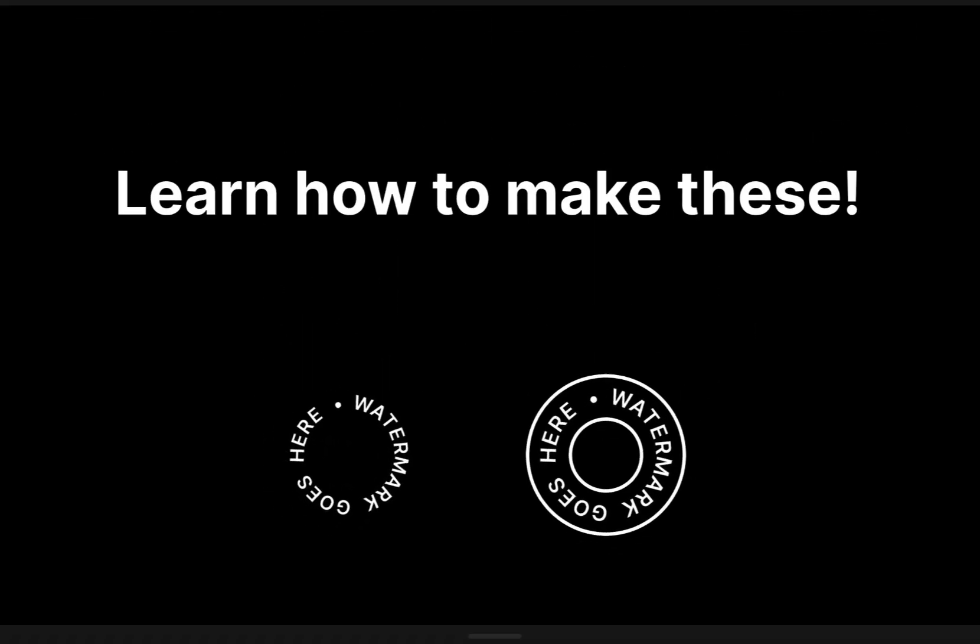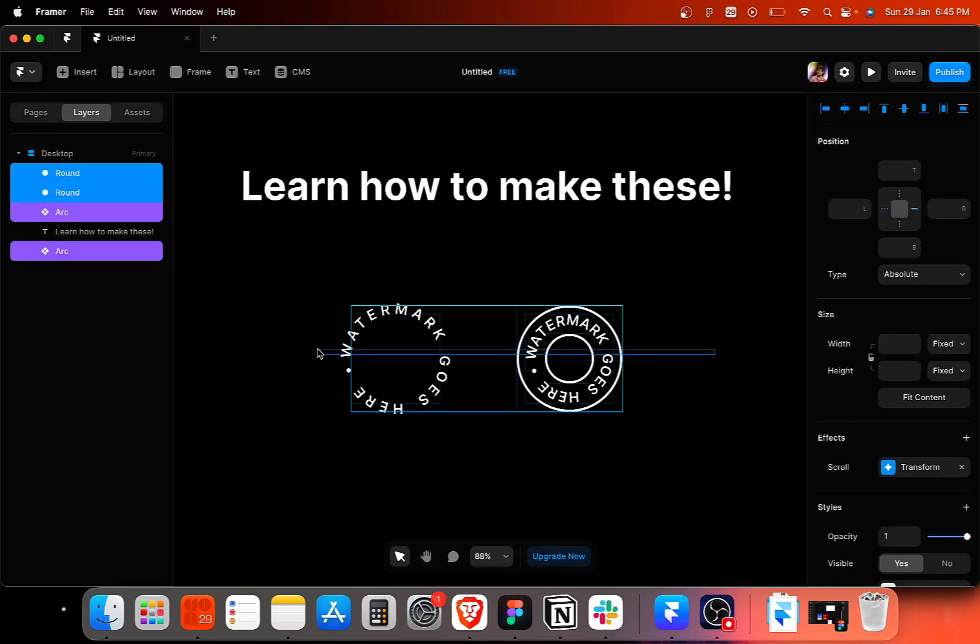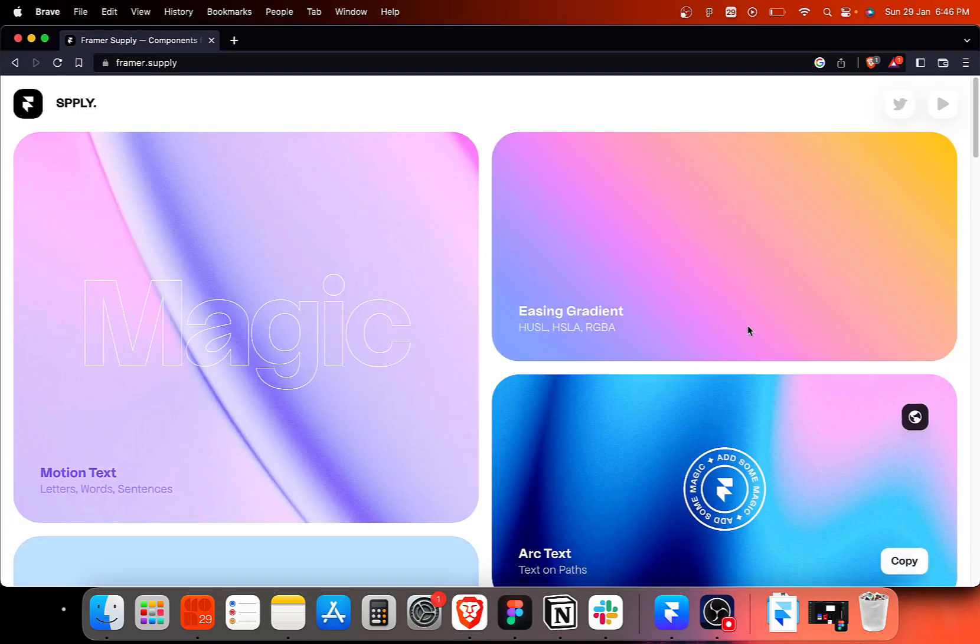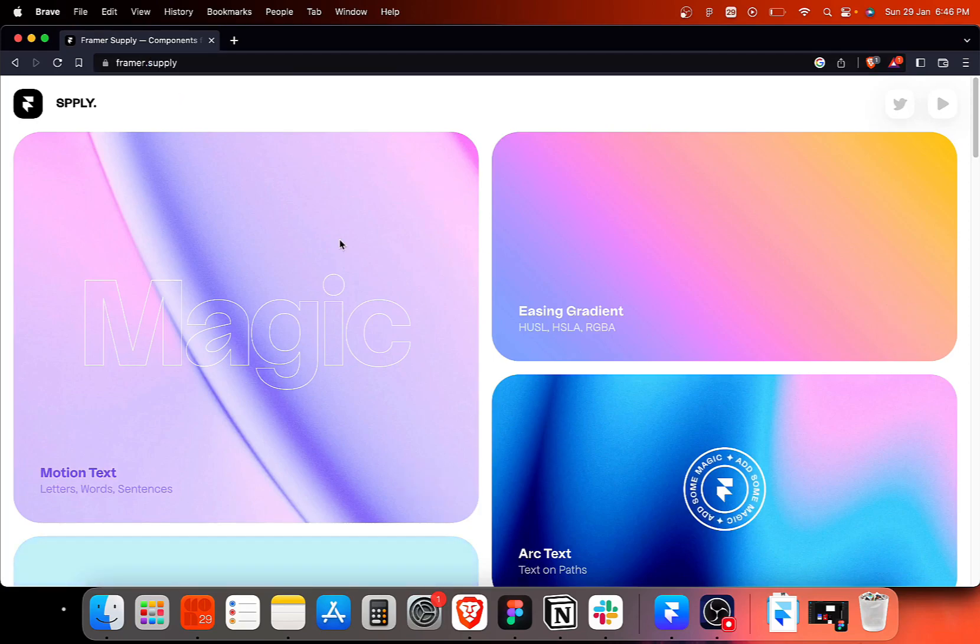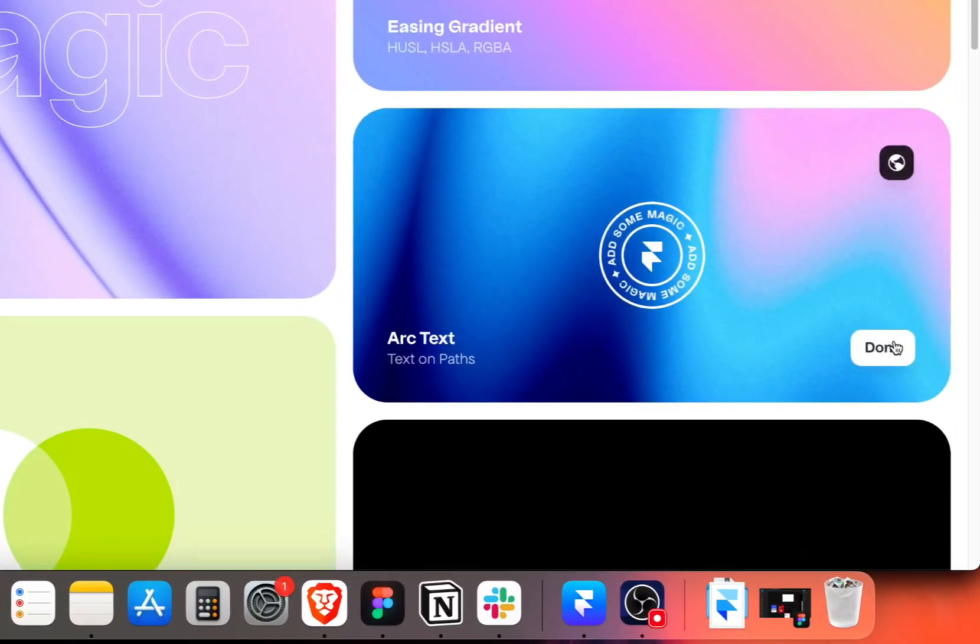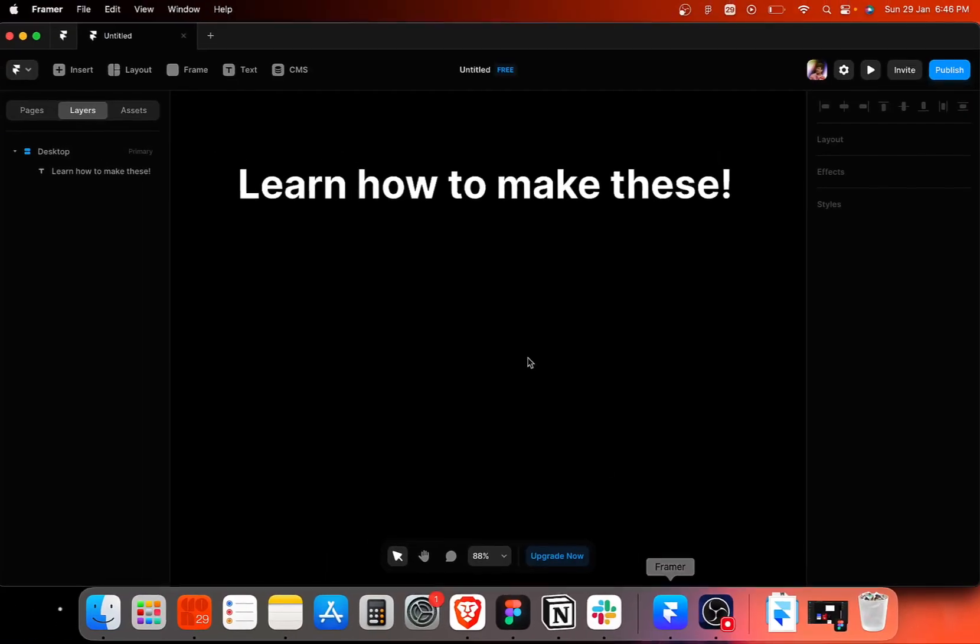So without any further troubles, let's move on to the software here. Let me start by removing these from the desktop frame and the first thing that we need is the circular text. For starters, we cannot have circular text in a circular arc within the Framer app, but we can use one of the components built by Benjamin from framer.supply.